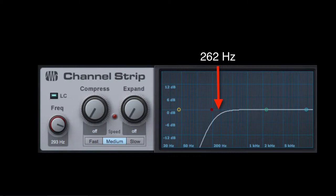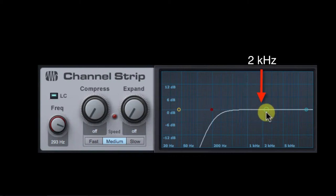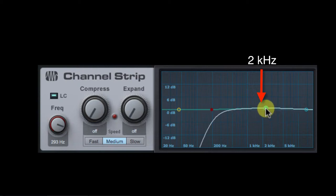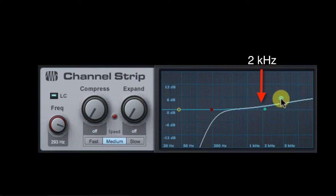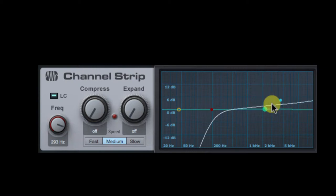While you're there, boost the highs around 2kHz to make the ukulele come through the mix better. Add a similar boost to the uke 2 track.